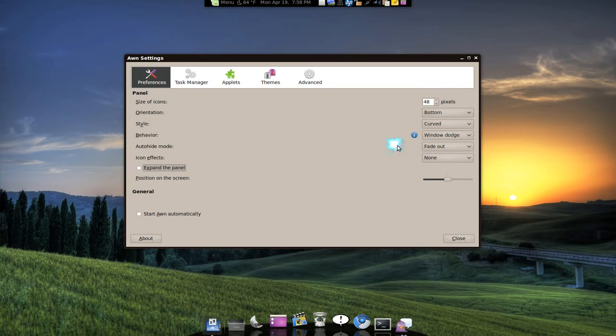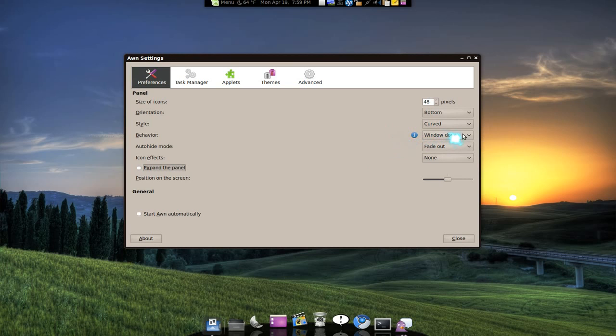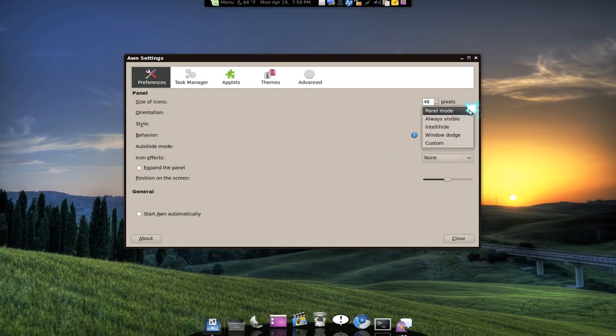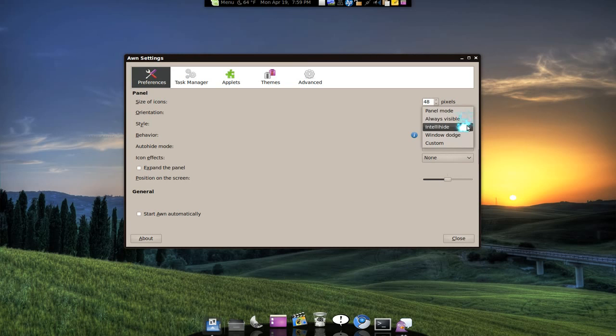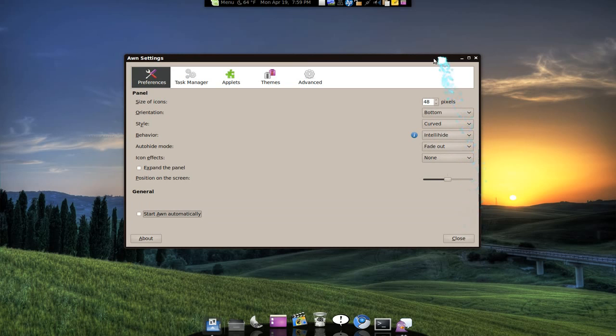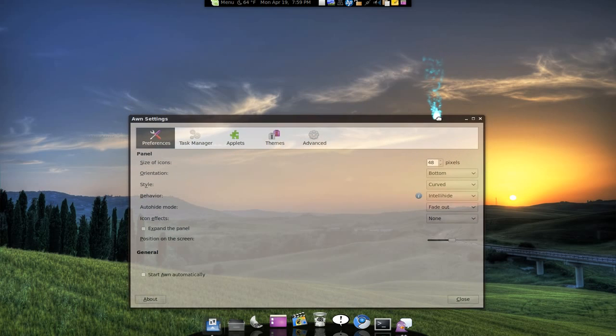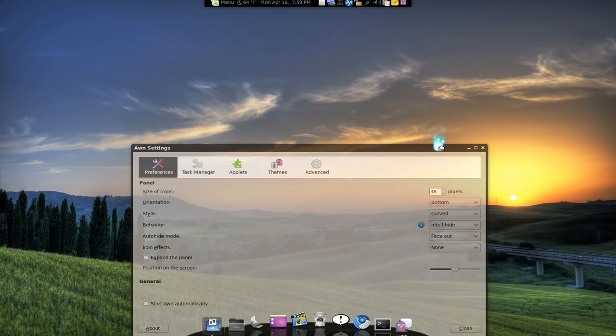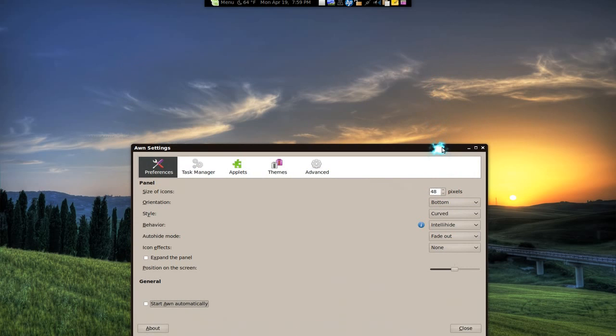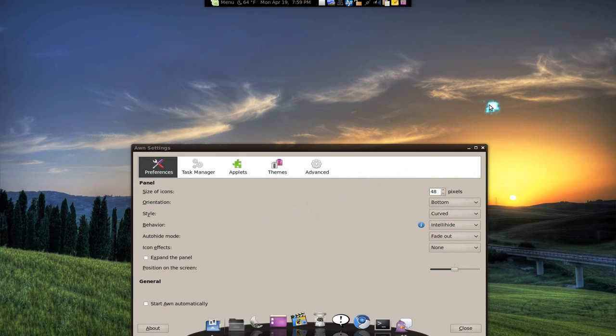As far as the next one, the behavior that you can do is the panel mode. Always visible means it will always be visible. IntelliHide, probably people don't understand this, but IntelliHide is based on what window is focused. So if I move this window down, you see it'll fade away, right? That's because this window is still focused. If I click on the desktop, the dock will come back.